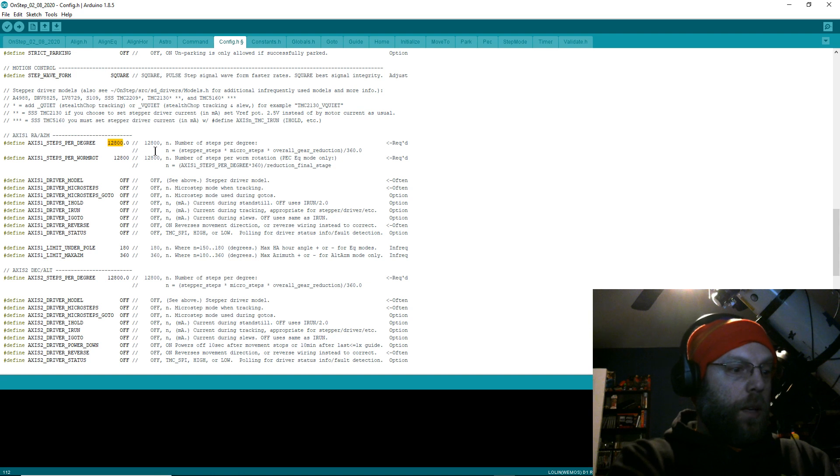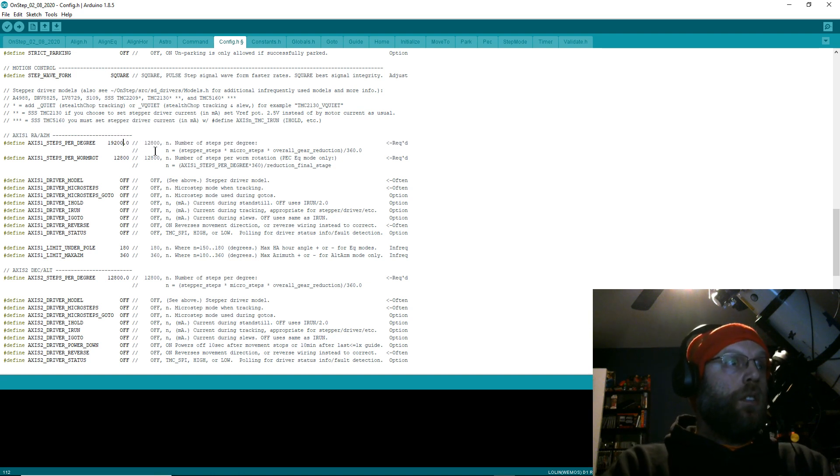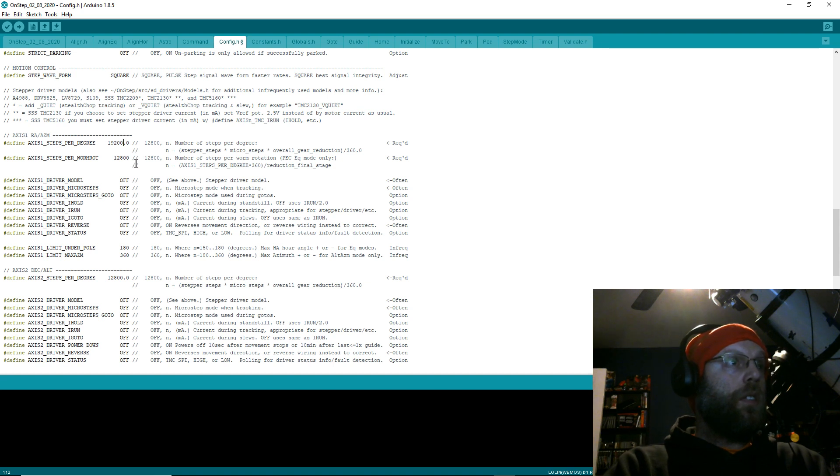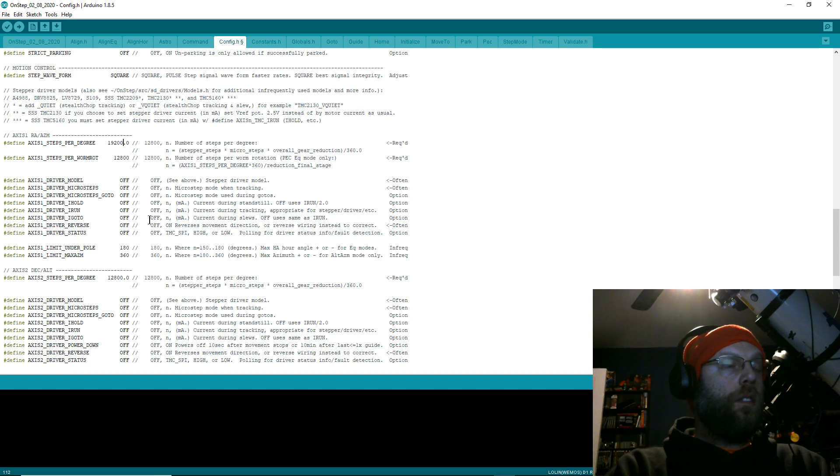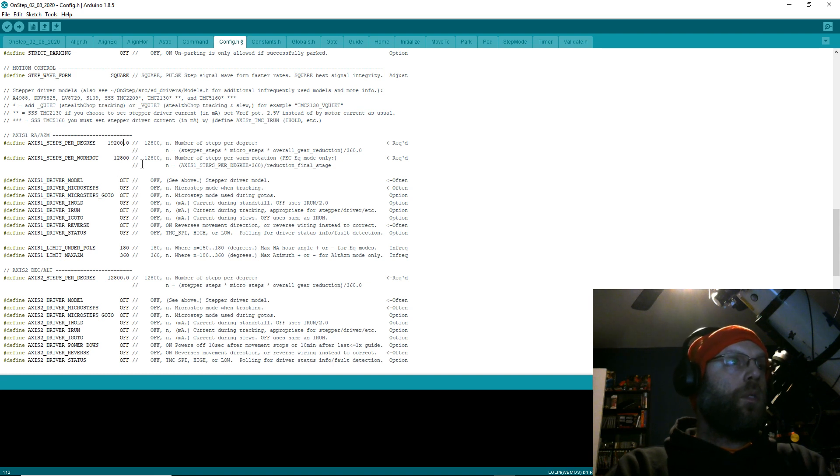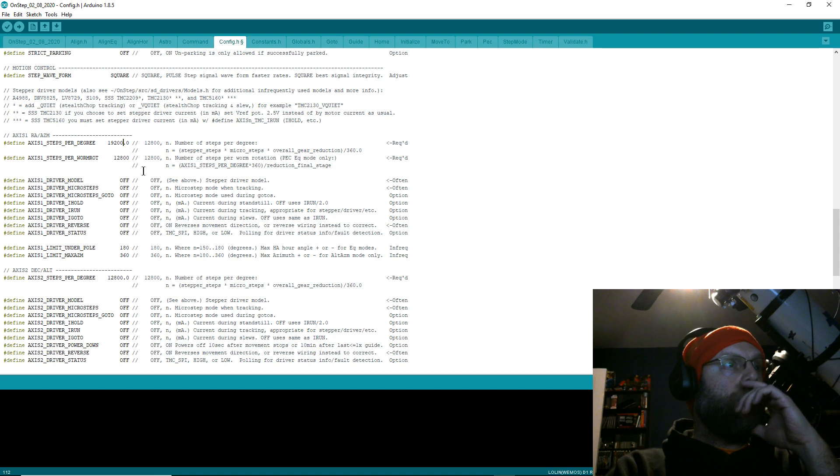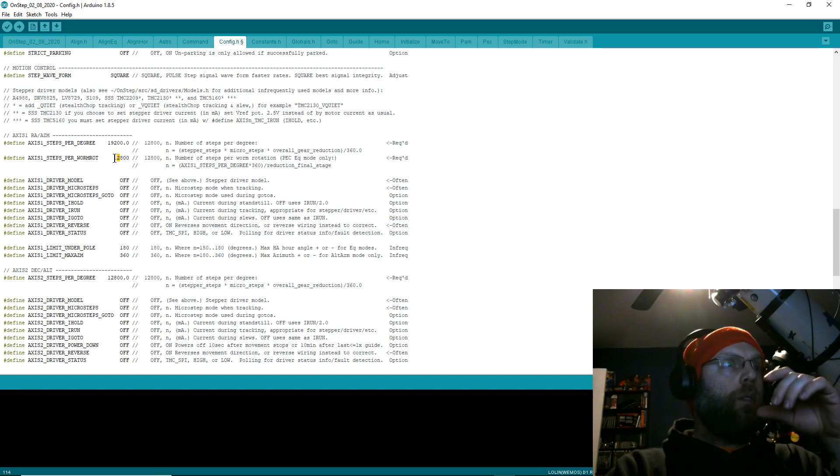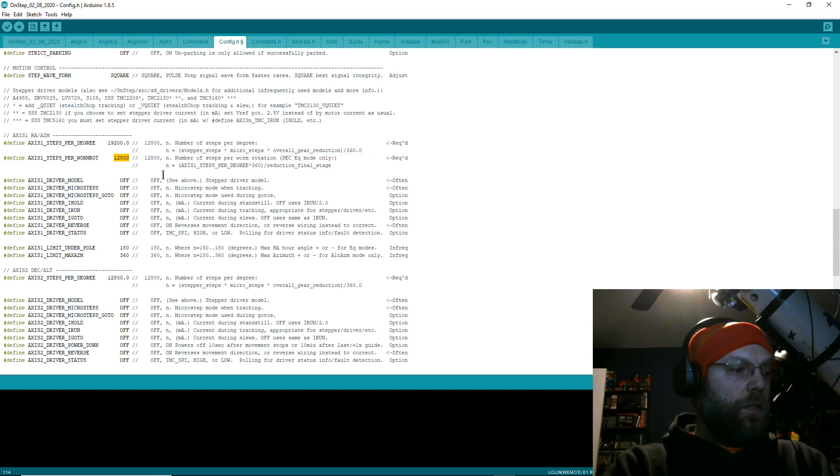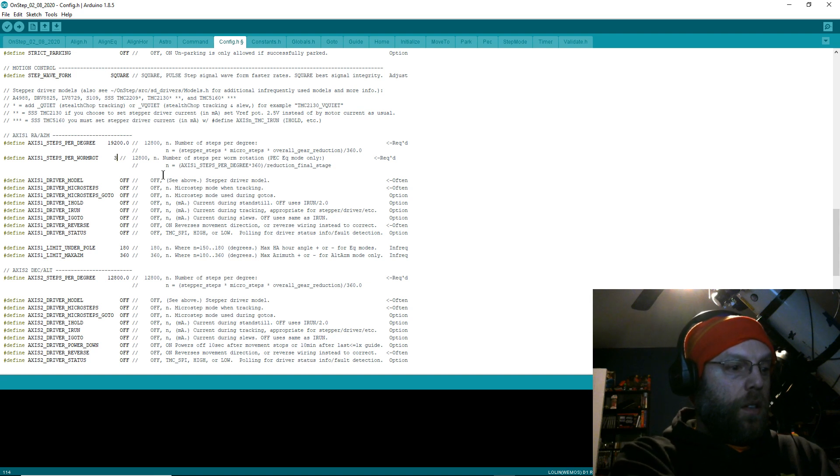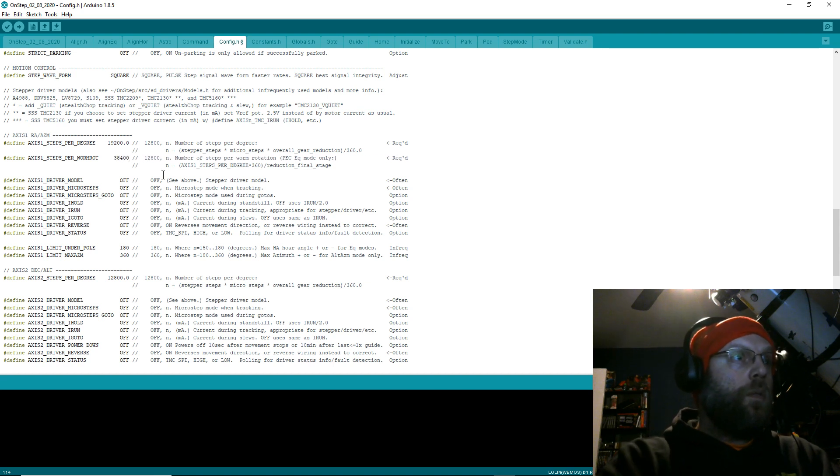Now, I don't remember all my stuff offhand here. Wait, yes I do. I'm at 19,200 steps per degree. Is that... that's different, isn't it? No, that's right, that's right. Yeah, I'm at 38,400 worm rotation.